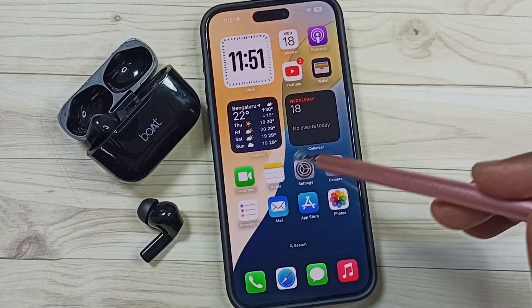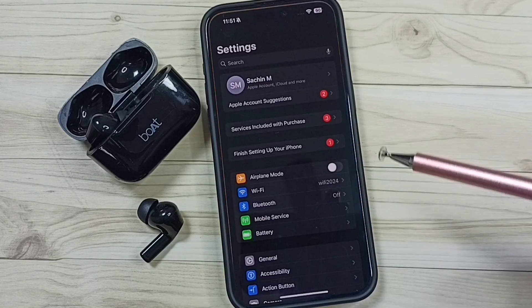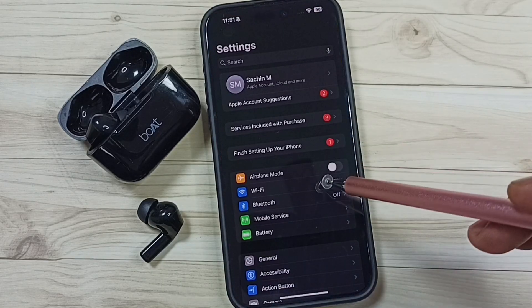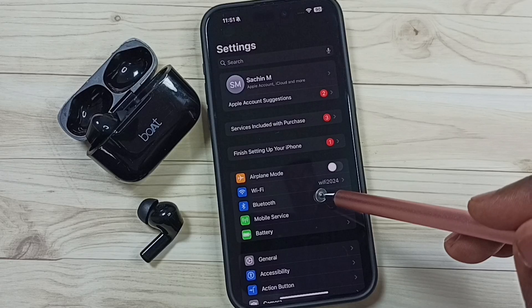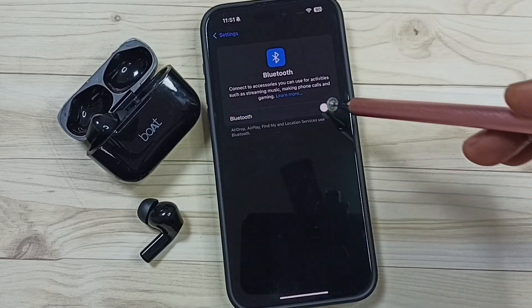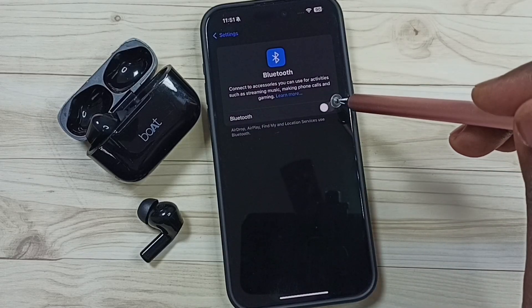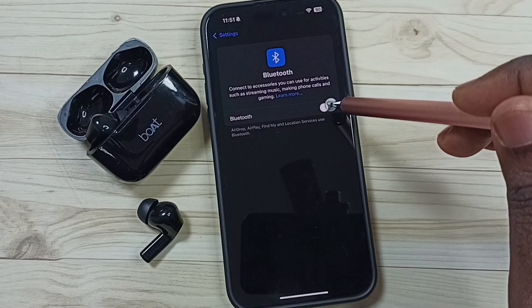First go to settings, tap on the settings app icon. Then tap on Bluetooth. First we have to turn on Bluetooth. Tap here and turn on Bluetooth.